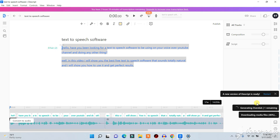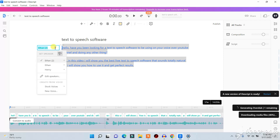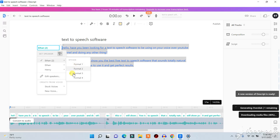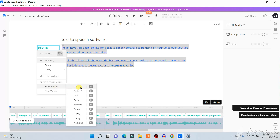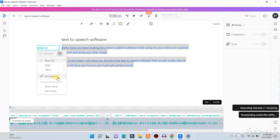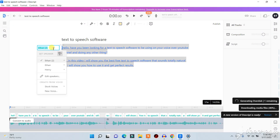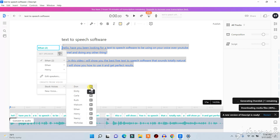It's taking some time to download the text to audio — just sit back and wait, make sure your internet connection is stable. If you want to change the voice you can come here and change it, listen to how it sounds and select it if you like it. For example, different voices have different settings — if I go to Stock Voices and select 'Don,' Don has different types of voices available.